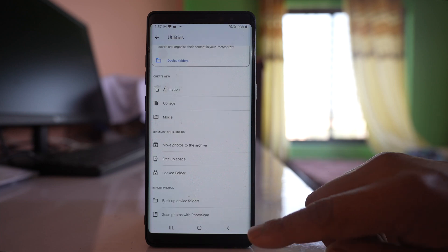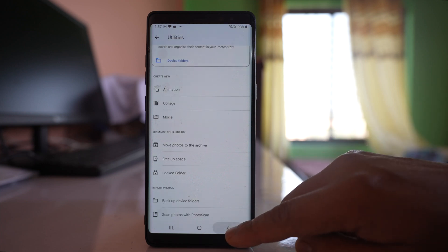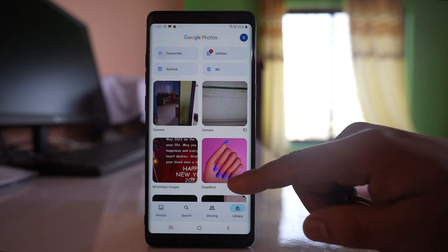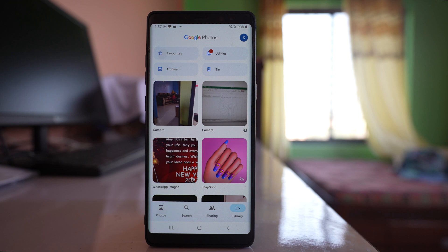These photos will not be available in Google Photos and will also not be available in the photo gallery. This is how you can lock and hide photos in Google Photos.